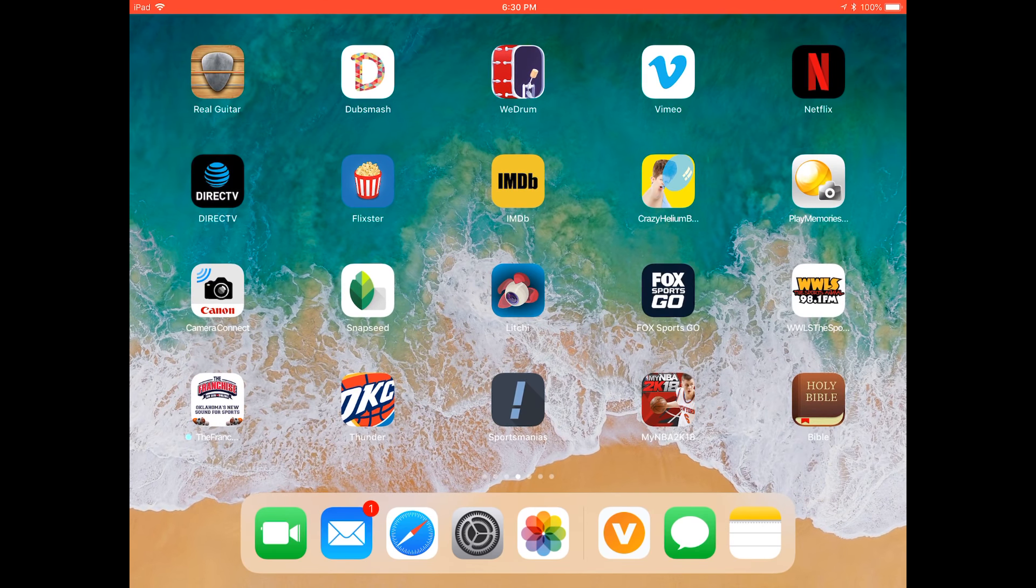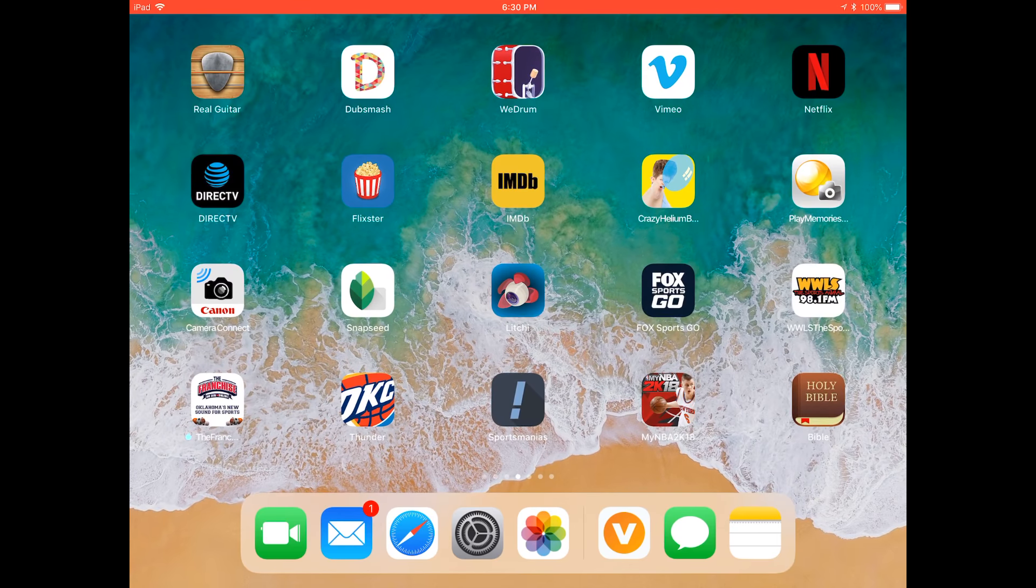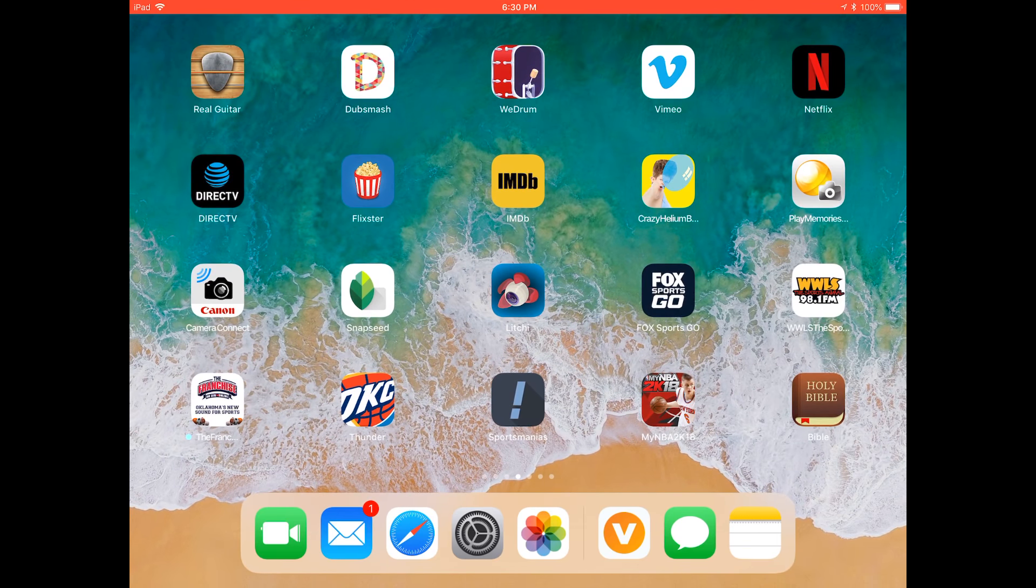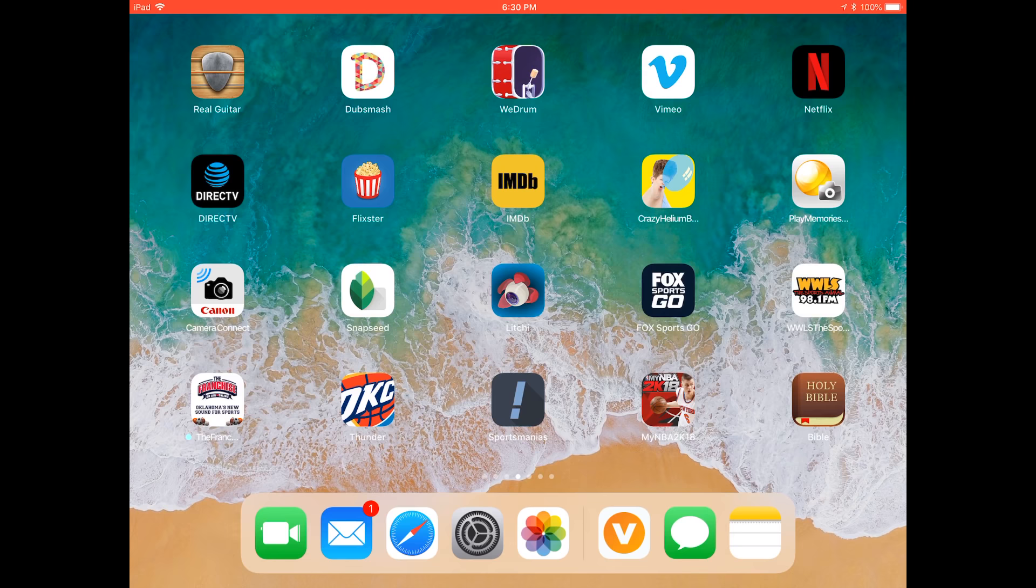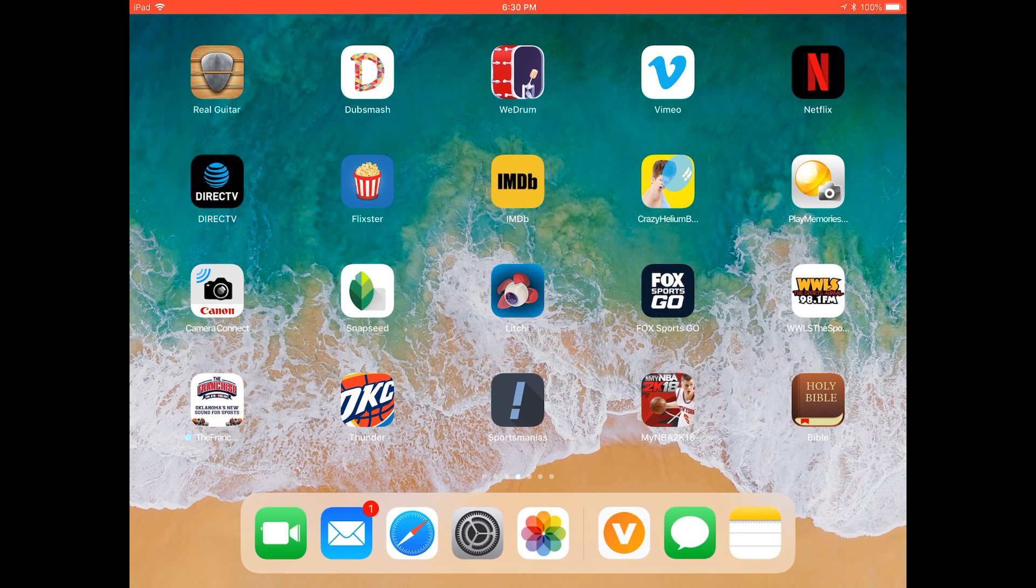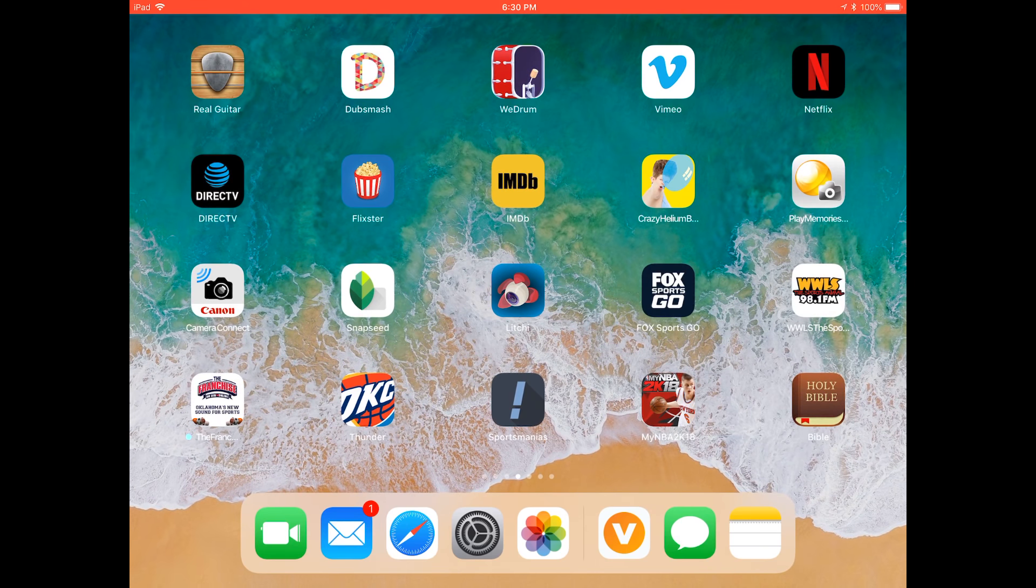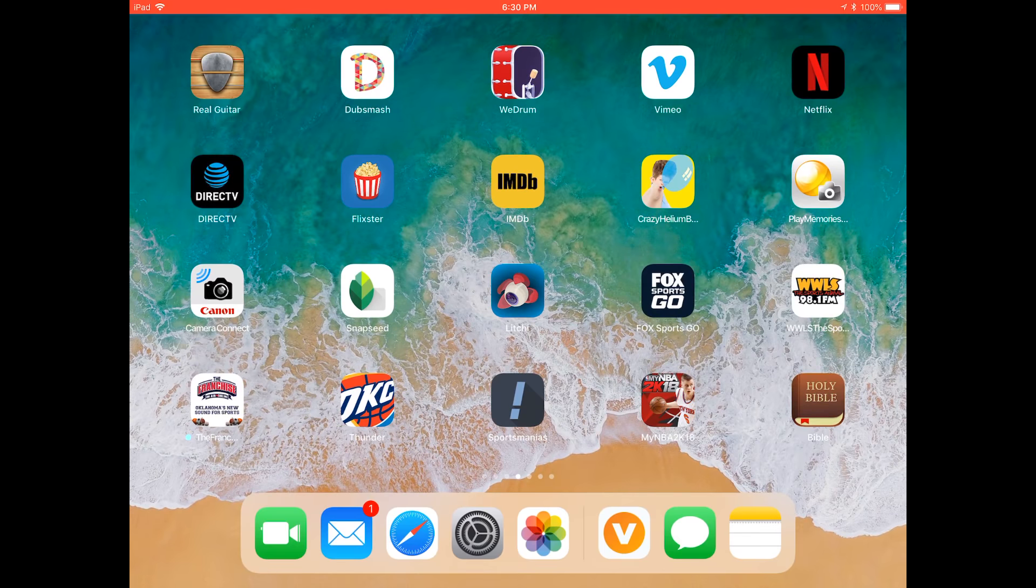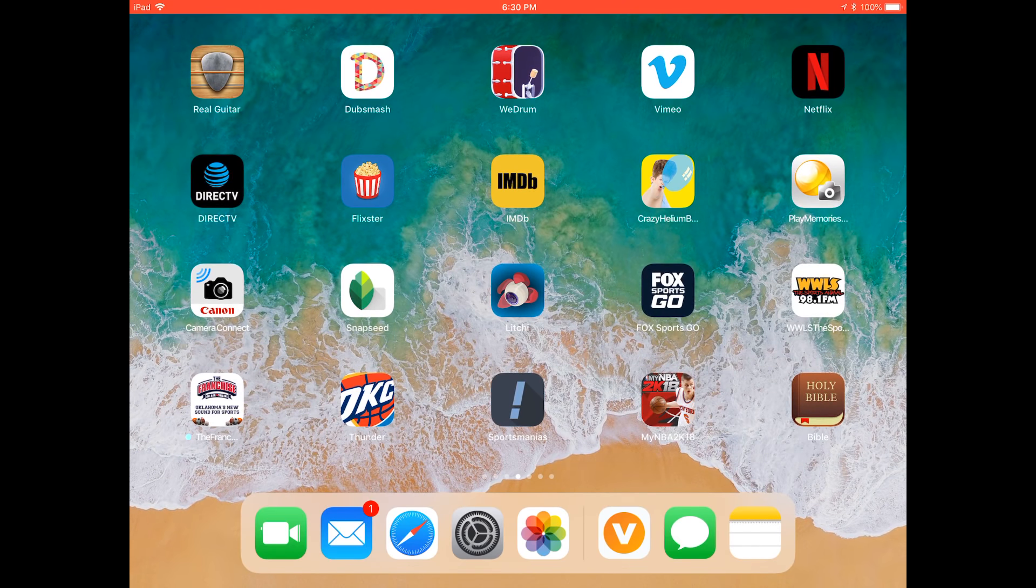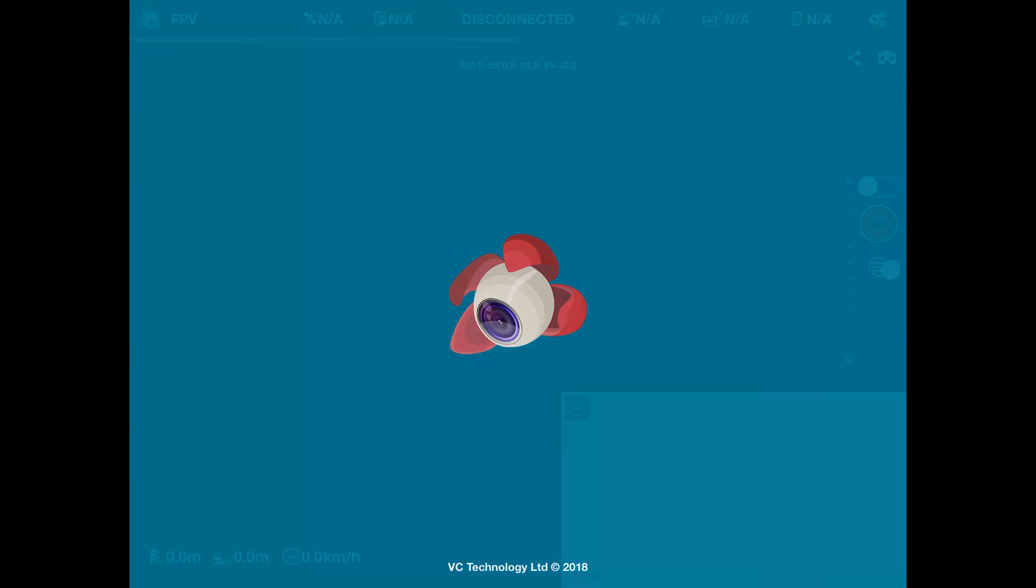So now I figured it'd be good to make a general overall video on Litchi itself and the interface and how it's laid out. Here in the very middle, if you go to the very top and go one, two, three apps down, you'll see the little Litchi icon. We're gonna tap on that.